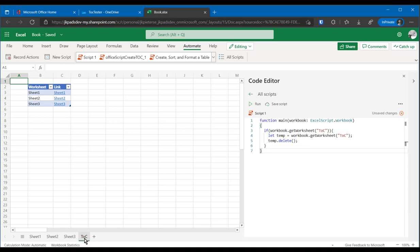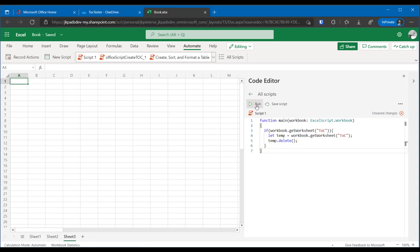So this little function actually checks for a worksheet called TOC and if it's there, it deletes it. So let's try that. Let's just run this and you should see the TOC sheet disappear. There you go. That works. Good. We're not there yet.